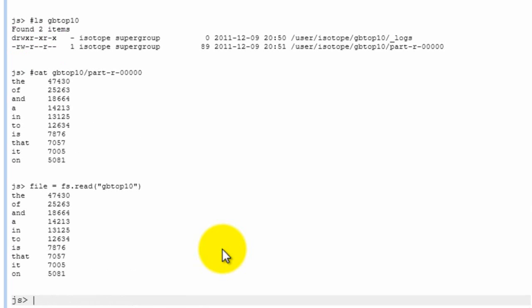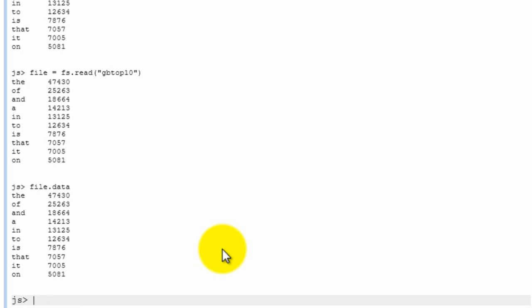And you see now that it shows the same thing. So what's actually happened is that now file is a variable that stores the file that's being read. And to actually get at the data, we can do file.data, which actually has that data in there. But right now, this data is a string.